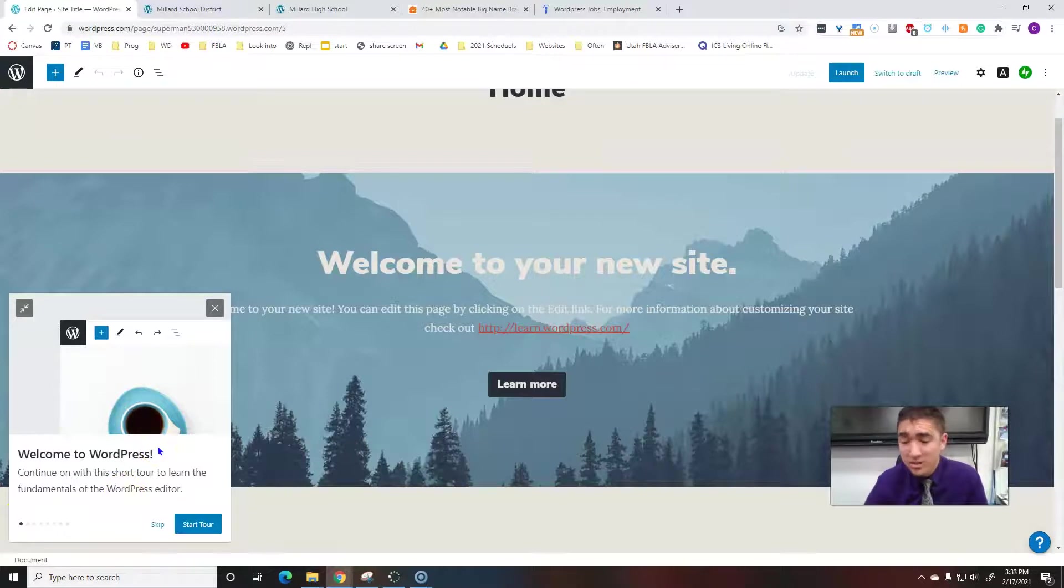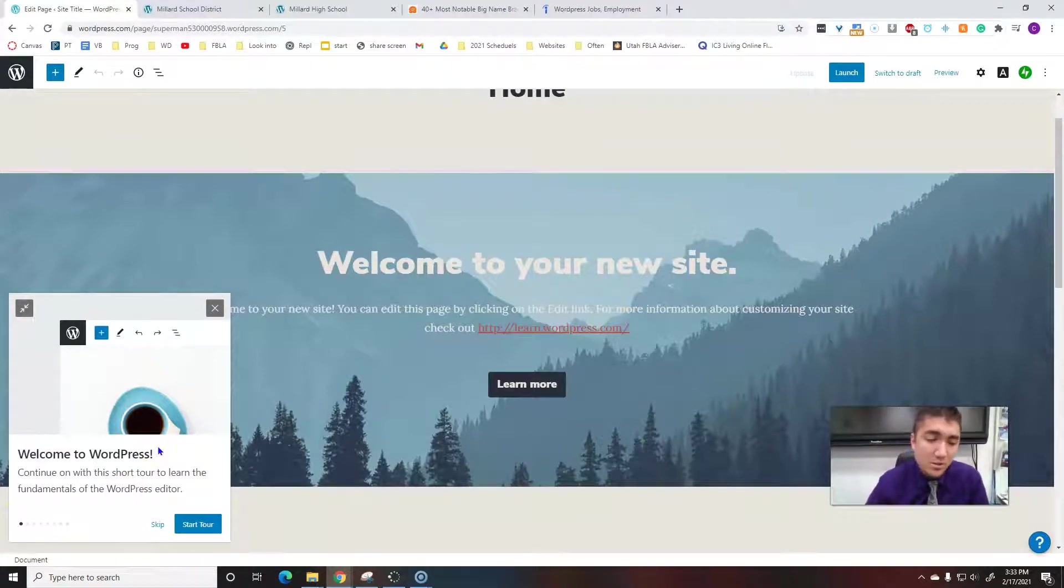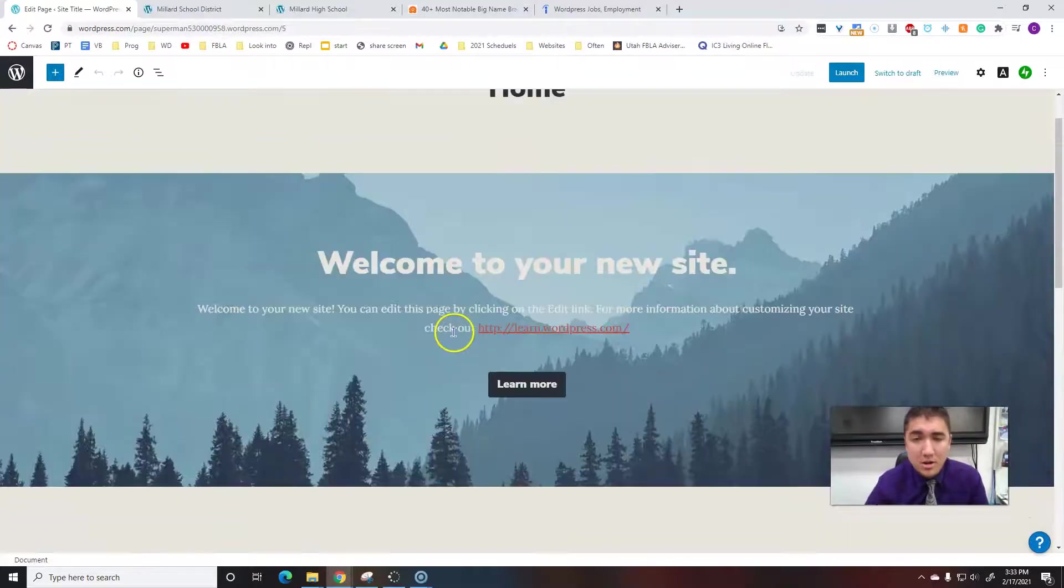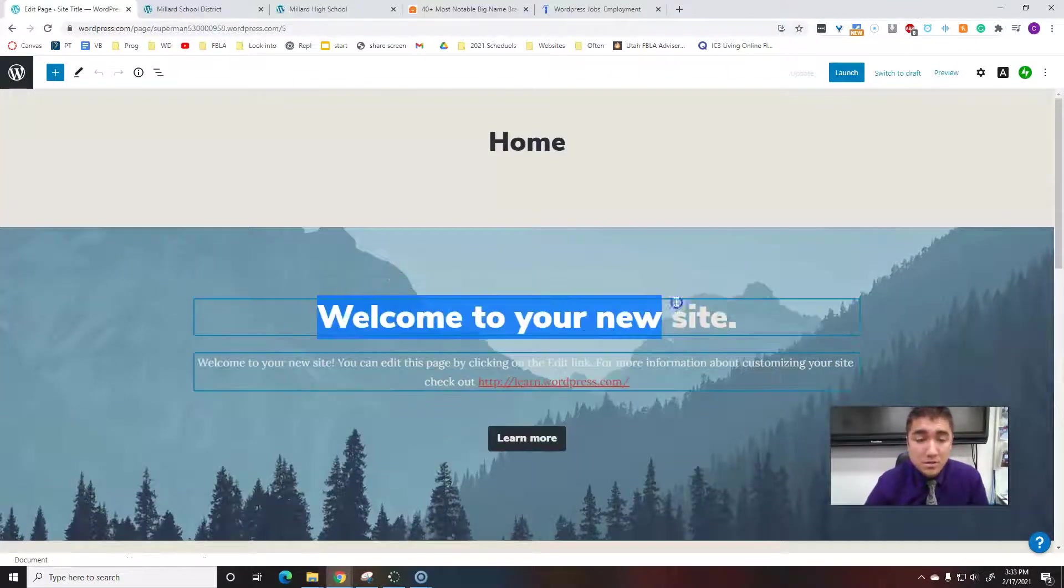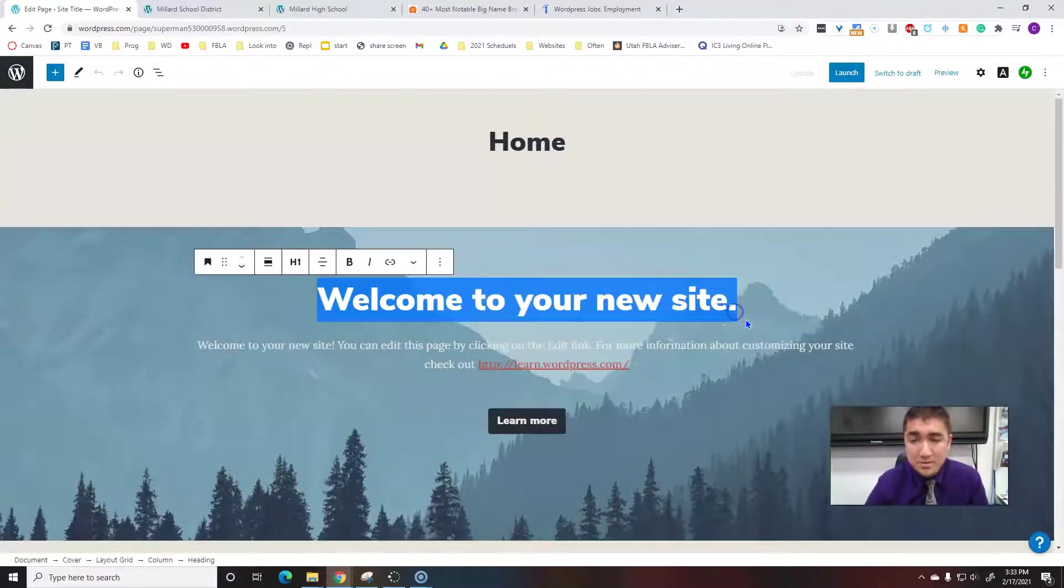WordPress—you can feel free to do this tour if you want to go ahead and pause the video and do the tour. It might do things differently than what I do, or do it better or worse than me. I'm going to skip it because I already know a lot about it.